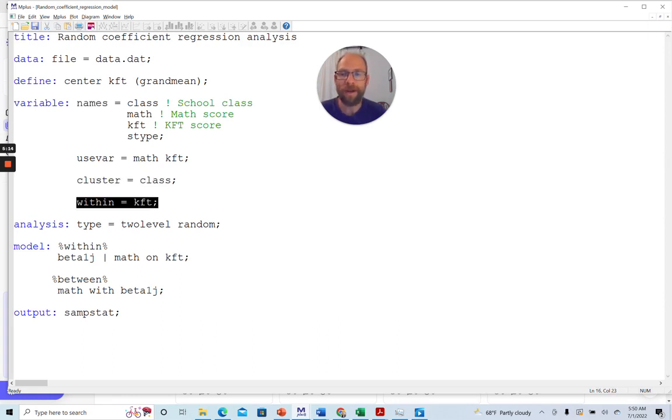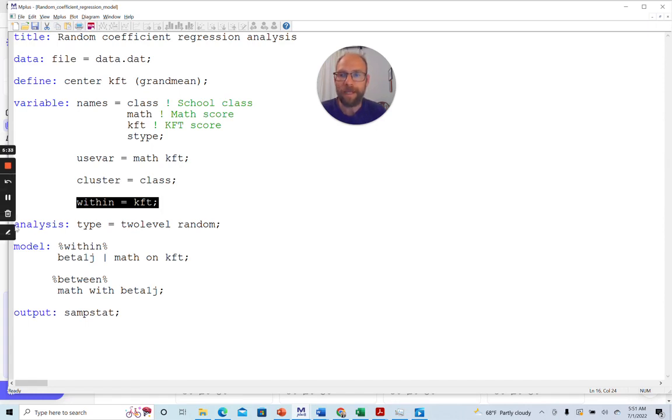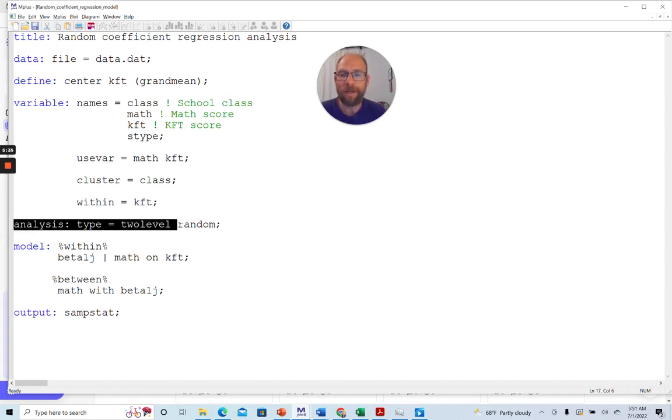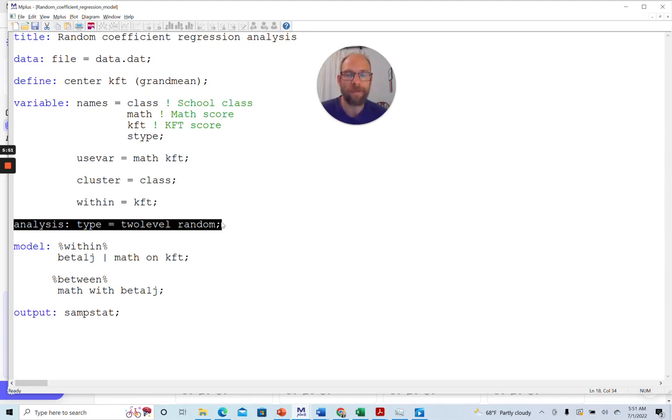Furthermore, I'm also defining KFT here as a within variable, meaning as a variable that is only relevant at level one in this particular model. So KFT is an individual level variable, not a level two predictor variable here in this case. And then I'm picking the analysis type two-level random. Two-level random is always needed in Mplus, whenever you have a two-level multilevel model with random slopes. If you have only random intercepts, then you don't need to specify two-level random. You would simply specify type equals two-level.